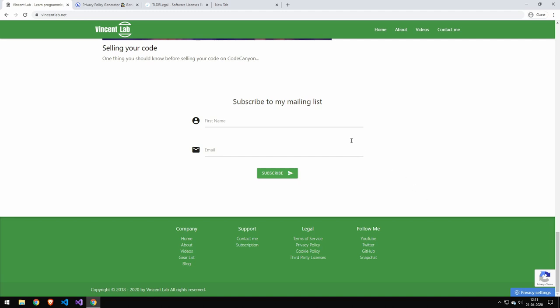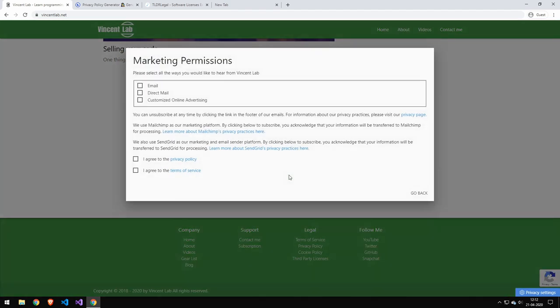Once a person has put their first name and email, then this marketing permissions popup will appear. When we're talking about an email list, you have to make the user aware of what you're going to be doing with that data and maybe even have some custom options with what you can do and what you can't do with the data.